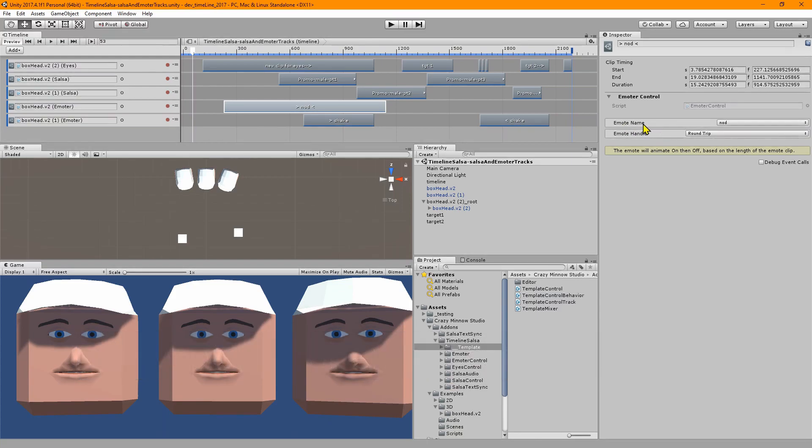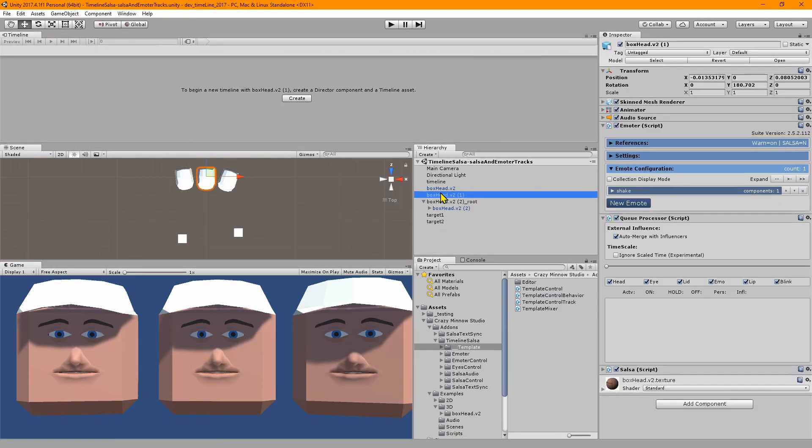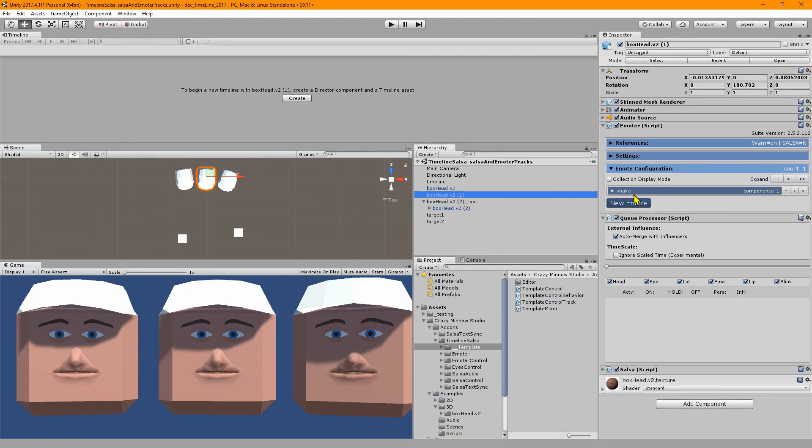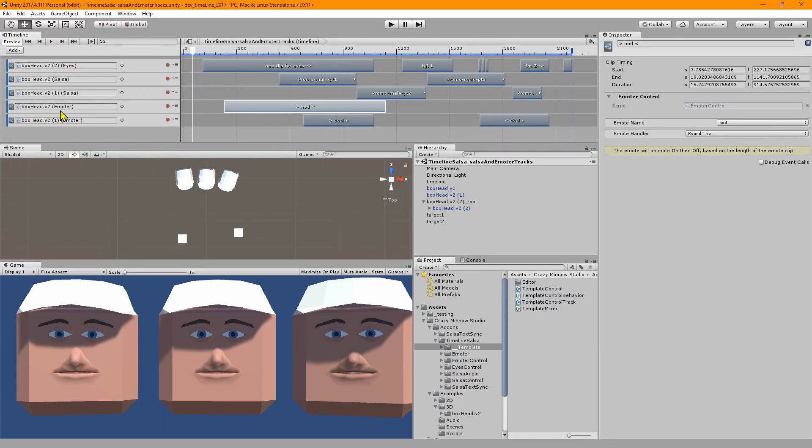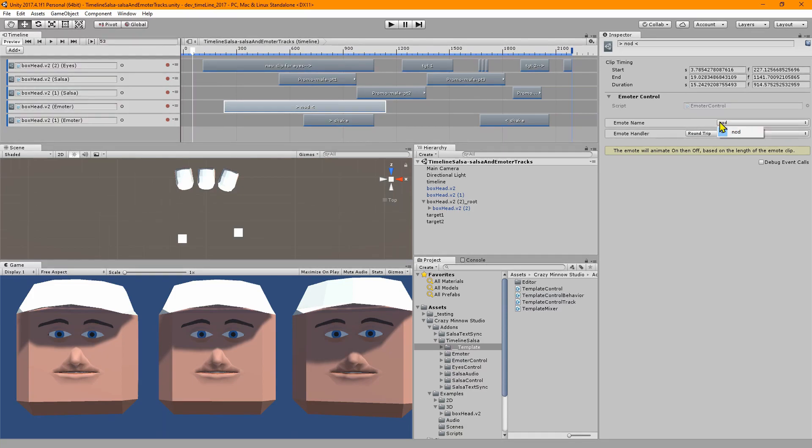The one notable new feature is that now we no longer have to type in the emote name. Previously you had to type in the name of the emote. If we went to this game object and look at our emote configuration, we see we have an emote called shake and we would have to type this name into the field.